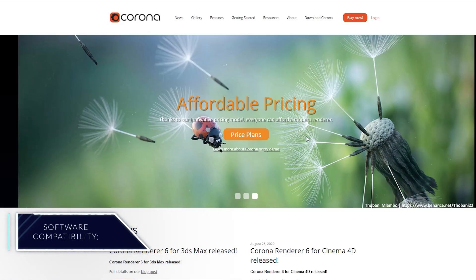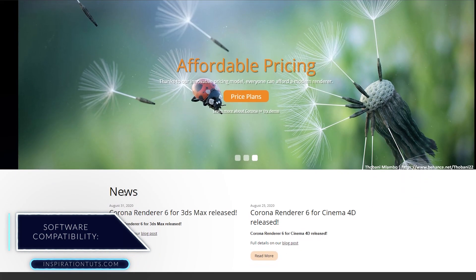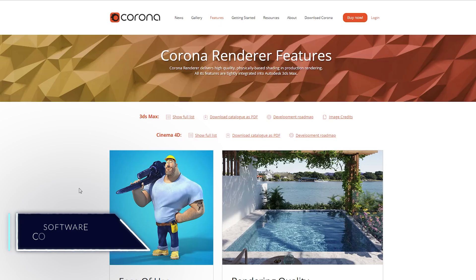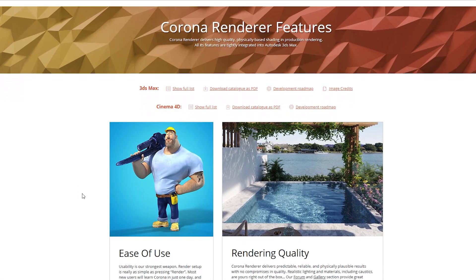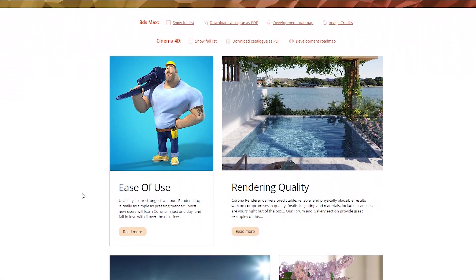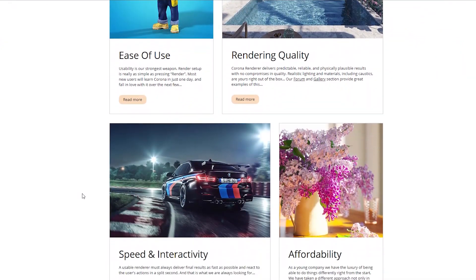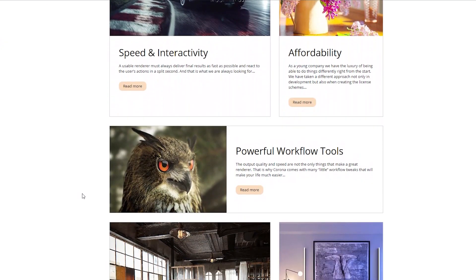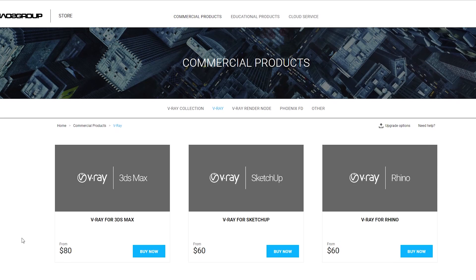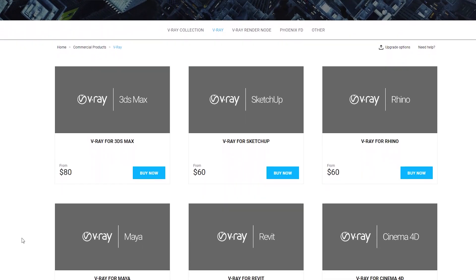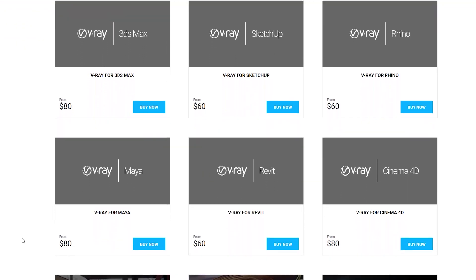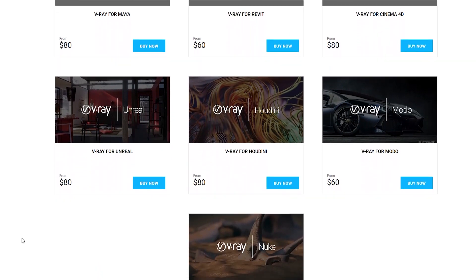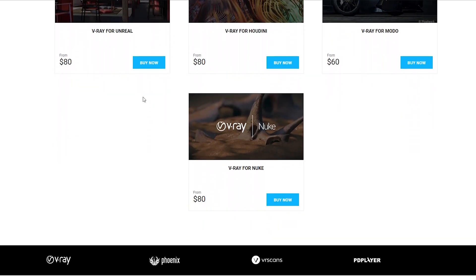Corona Renderer is only available on 3ds Max and Cinema 4D, and the software company recently released a beta version for ArchiCAD. The Corona Renderer also has a standalone application. V-Ray, on the other hand, is available on 3ds Max, Cinema 4D, SketchUp, Revit, Maya, and a host of other software, and it also has a V-Ray standalone application.